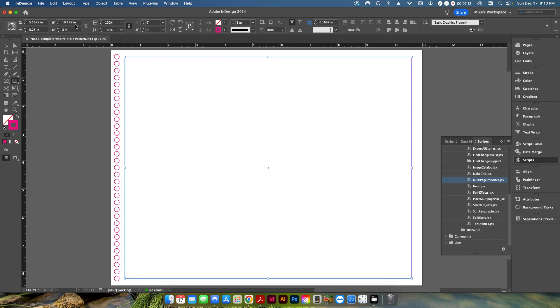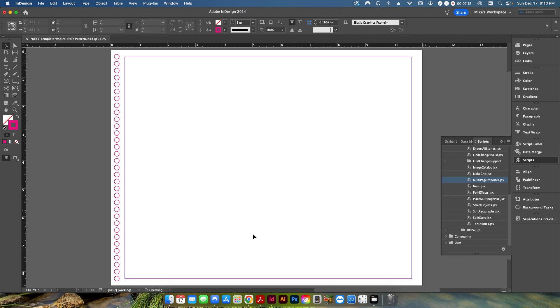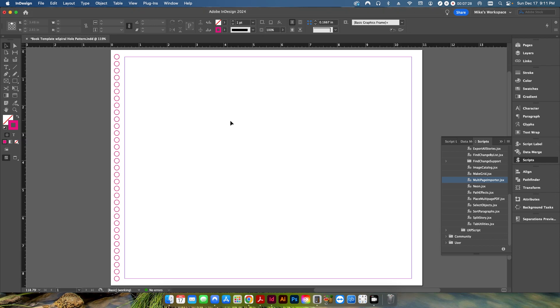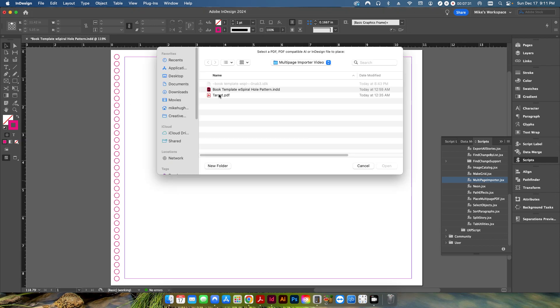So the margin is 10 and one eighth in size. So if I just pull up my calculator, if I go 10.125 divided by 11, it gives me approximately 92% is what the size of the PDF is going to be. So if I go back in here and click it